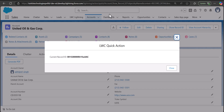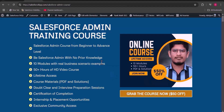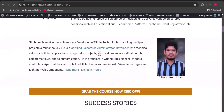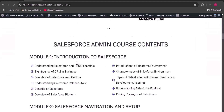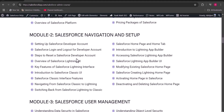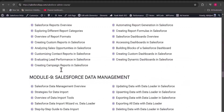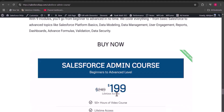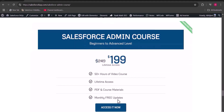Before we move ahead, let me take a few seconds to introduce our newly launched Salesforce Admin course. This course is specifically designed for beginners and people who want to learn the admin part. You will get more than 50 hours of video content including PDFs and solutions. We have covered every module in depth across 10 modules, and it will take around two to three months to complete. The pricing is $199 for lifetime access.